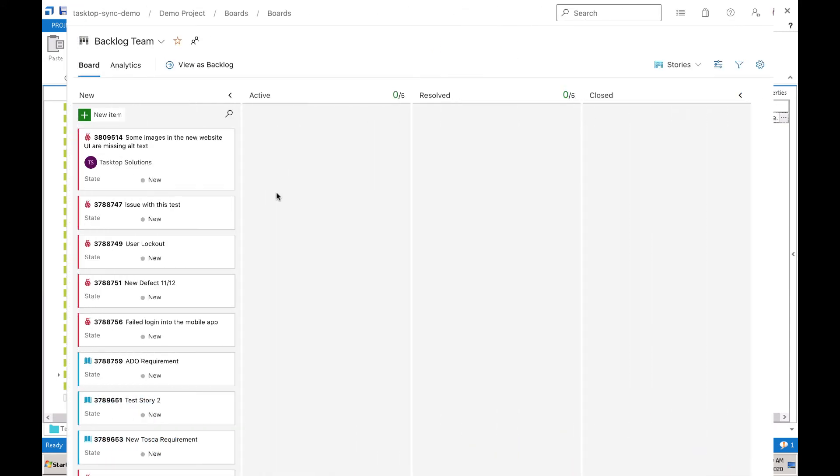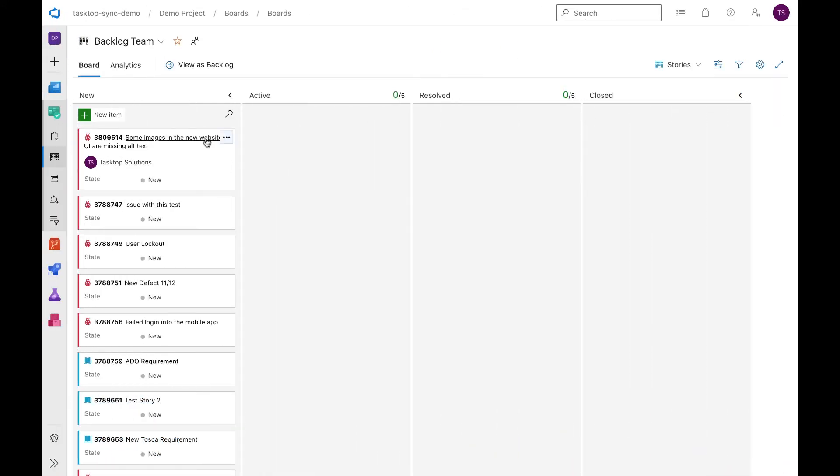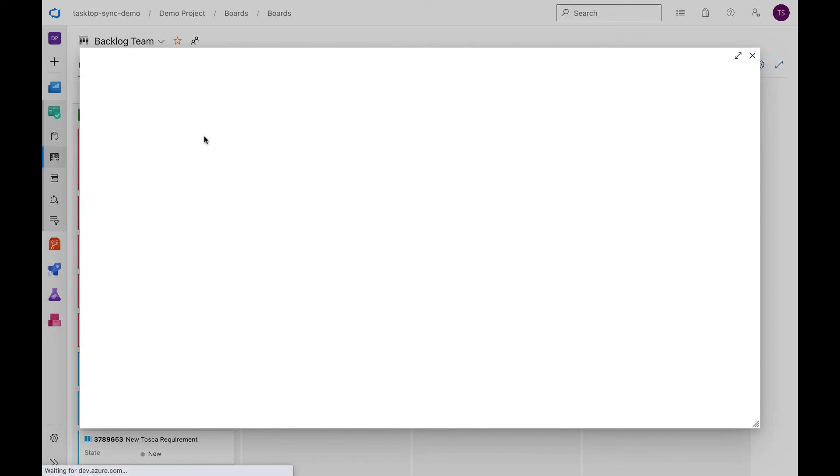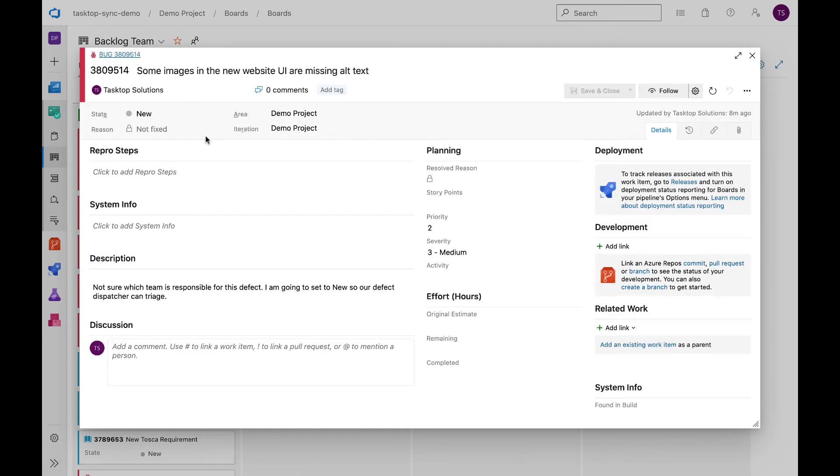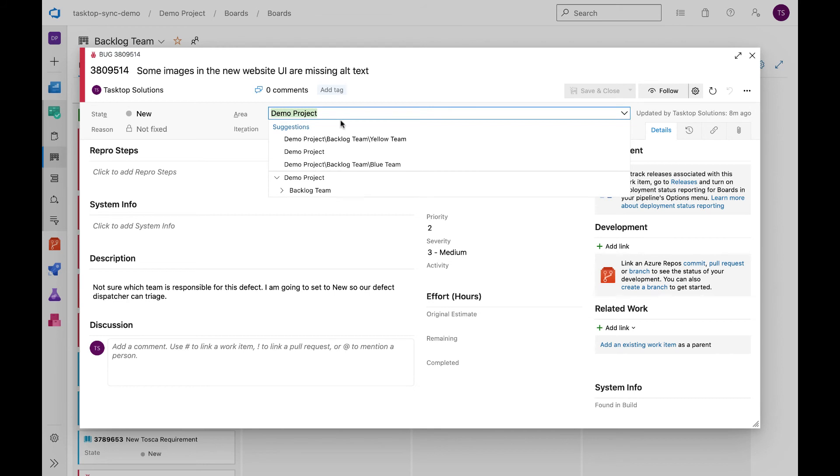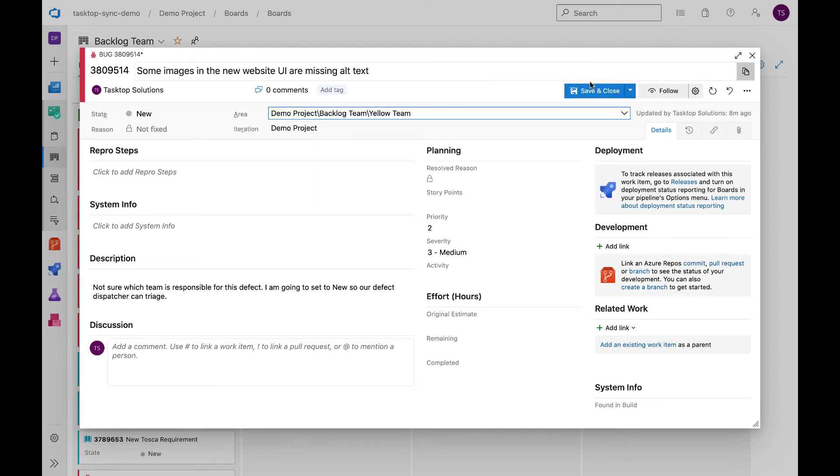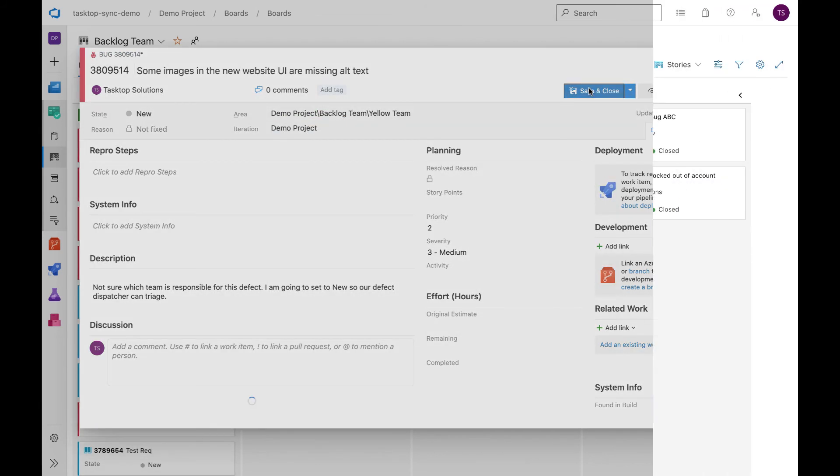Back in Azure DevOps, we can see that the defect has successfully flowed over with the status as new. The defect dispatcher then assigns the bug to the correct team where a developer can begin resolving it.